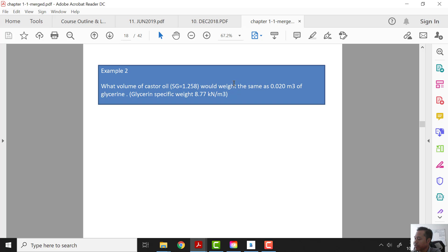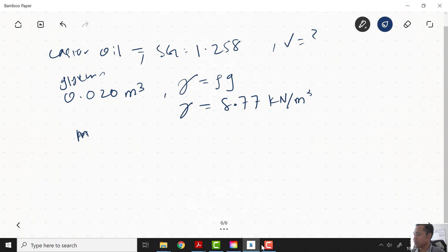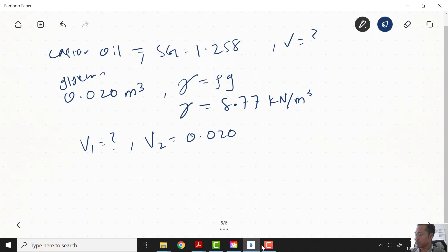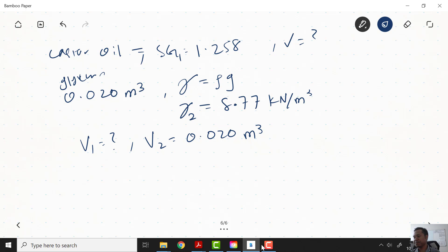The question says the castor oil would weigh the same as 0.020 m³ of glycerin, so V2 = 0.020 m³. We have SG1 for castor oil and the specific weight of glycerin. We need to find V1 — the volume of castor oil. Since the weights are equal, the masses are equal: M1 = M2. So first we need to find M2 from the glycerin data.